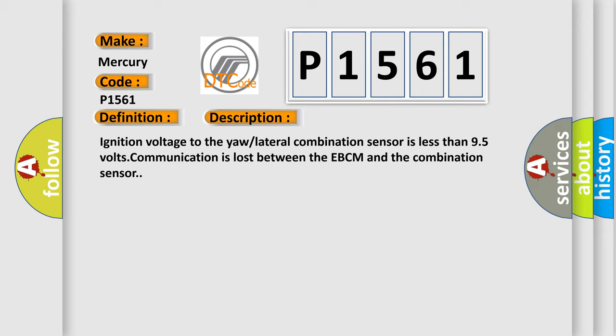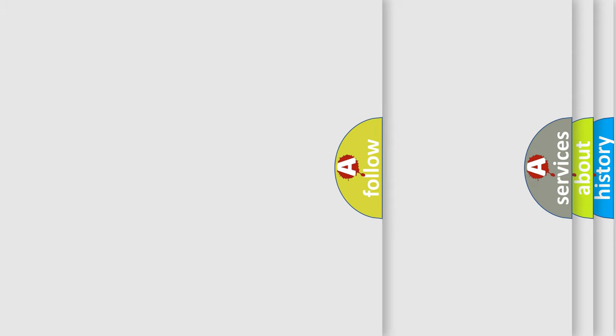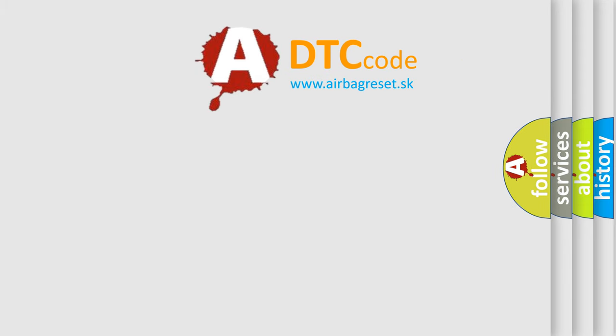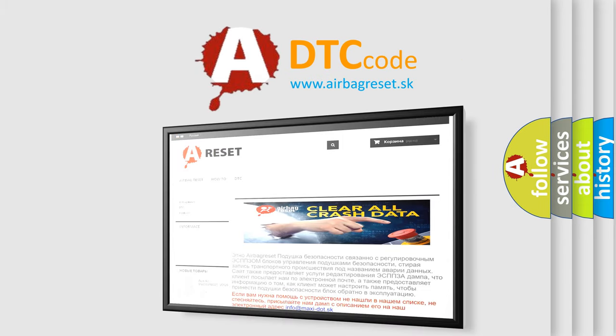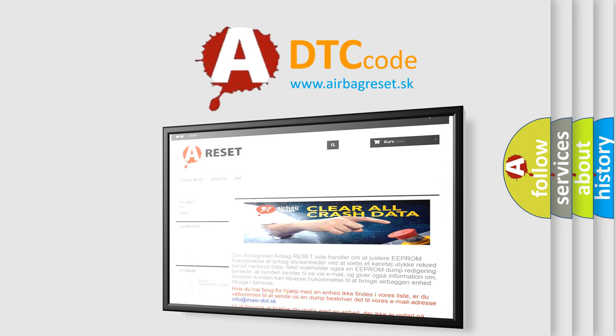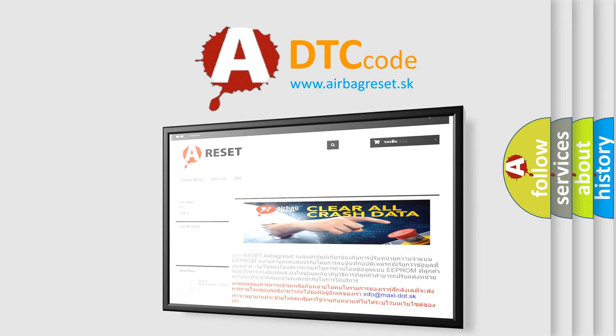The Airbag Reset website aims to provide information in 52 languages. Thank you for your attention and stay tuned for the next video.